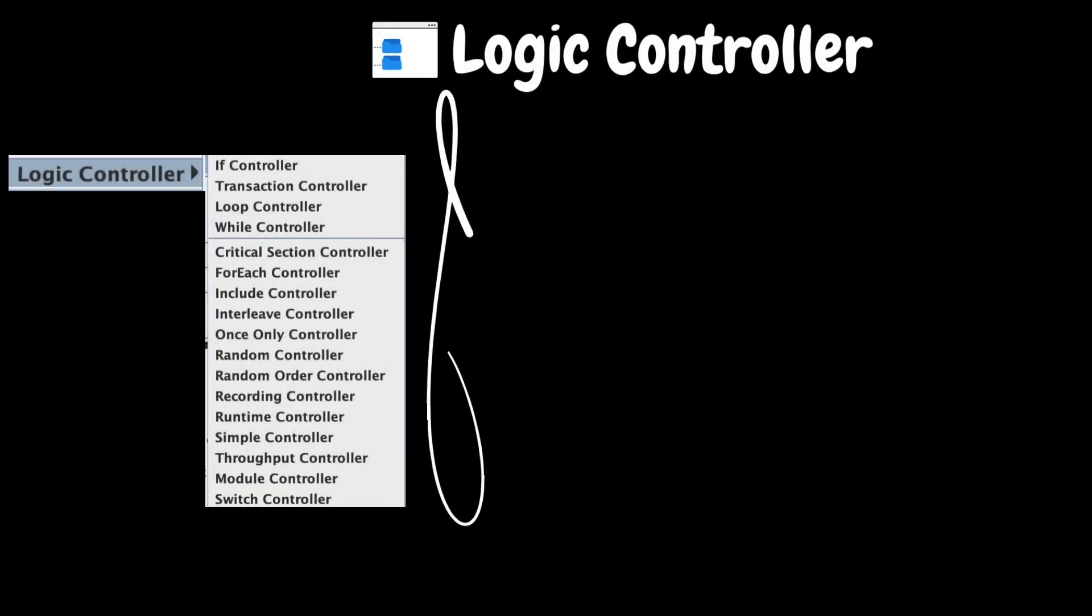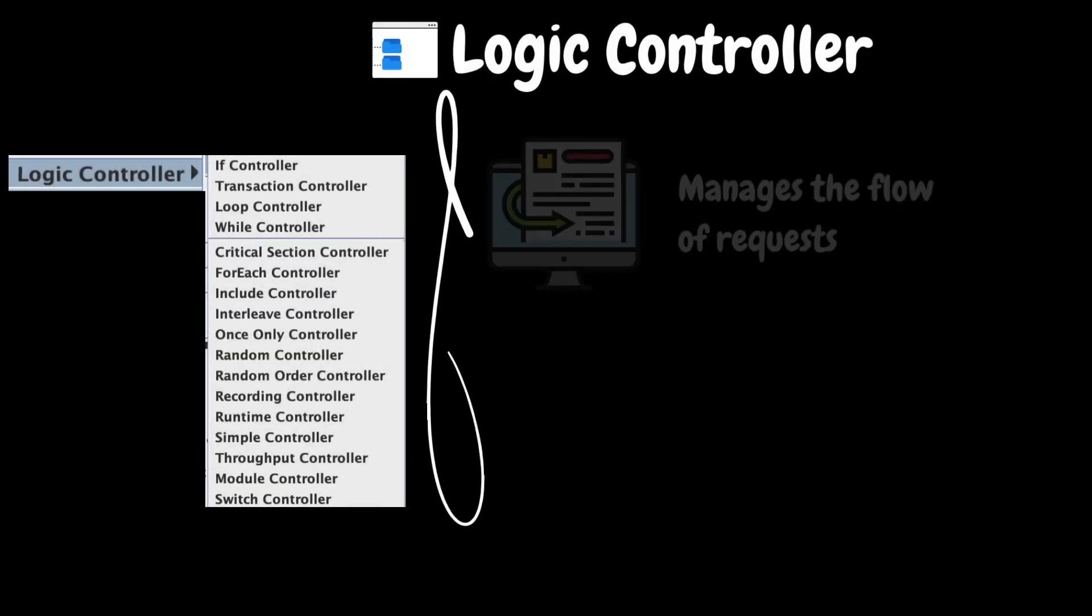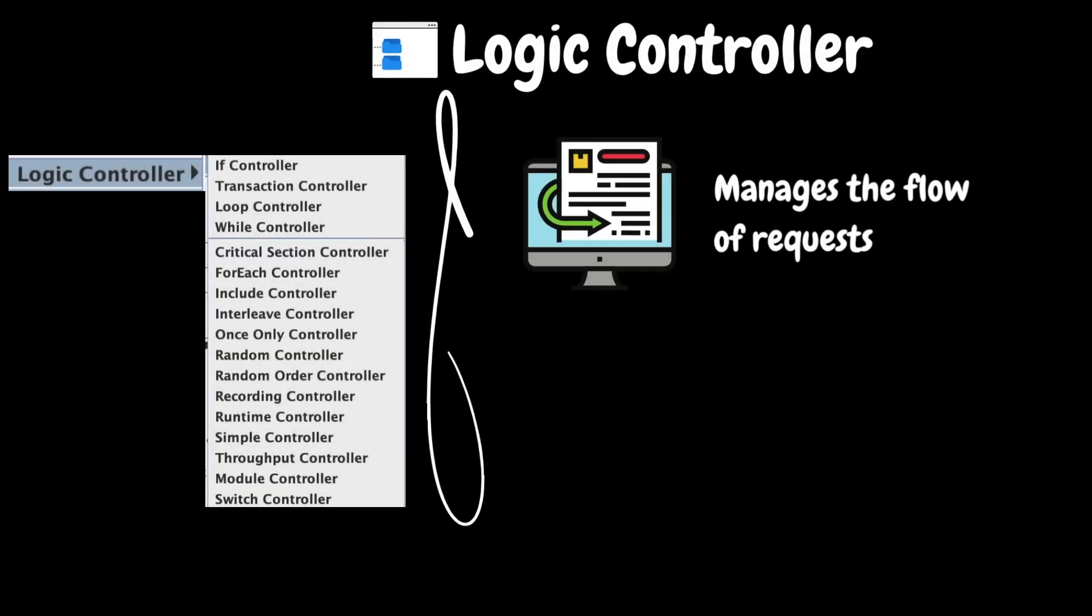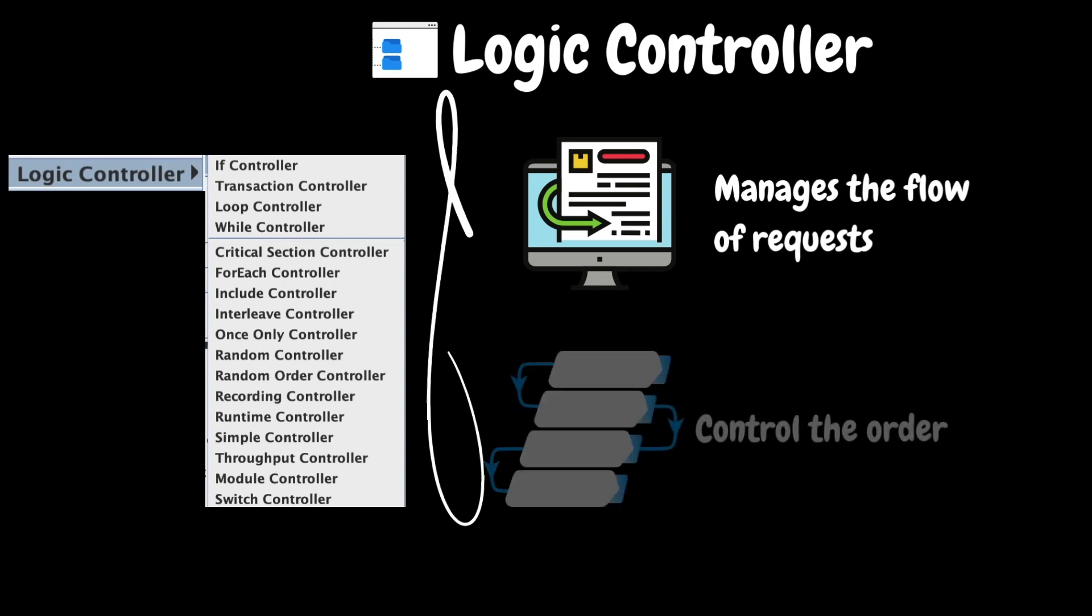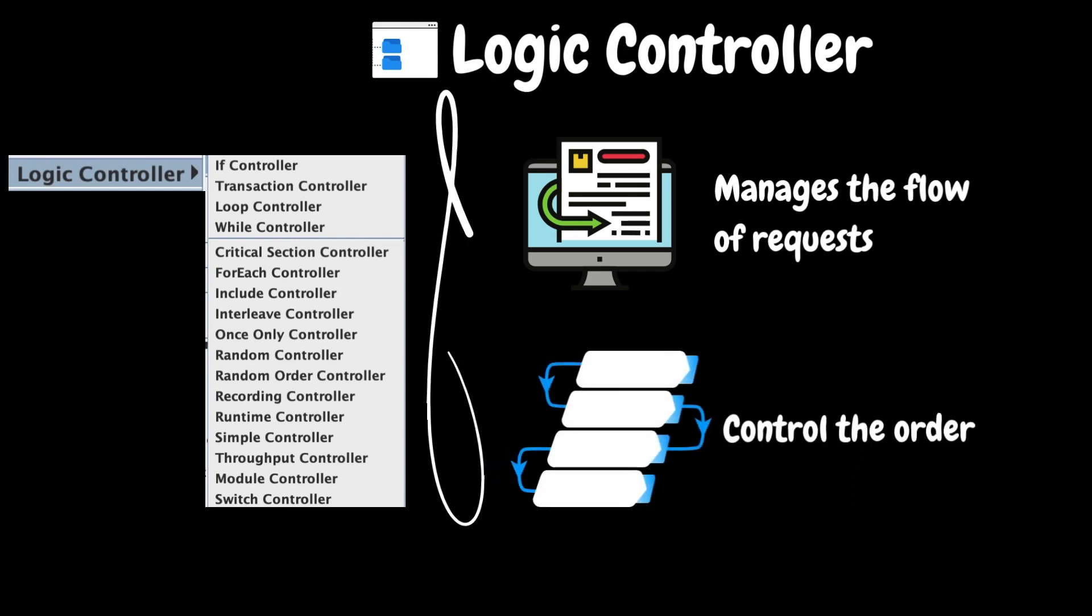The next element on our list is the logic controller. Logic controllers manage the flow of requests sent to the server during the testing. They determine how samplers are processed and executed, allowing you to create complex scenarios and control the order or repetition of requests.